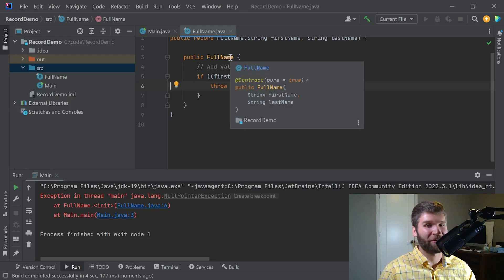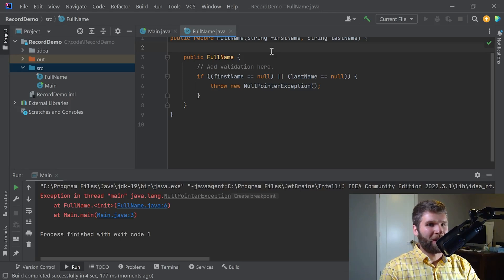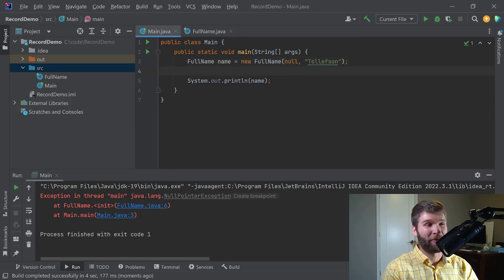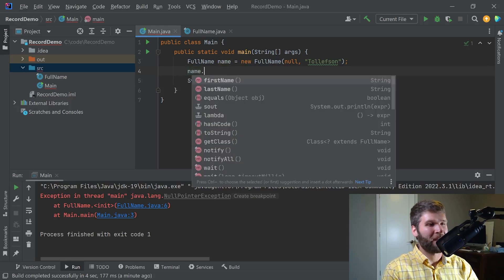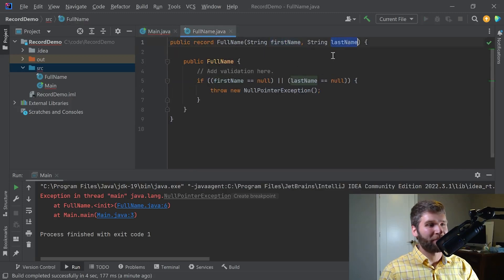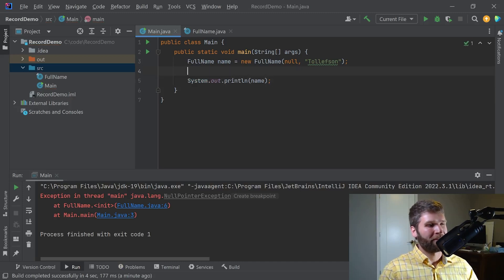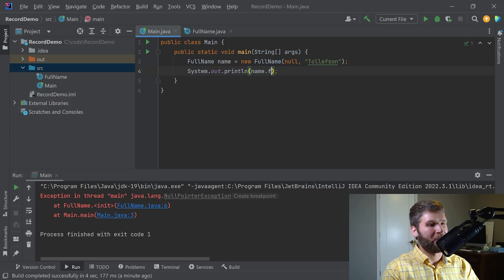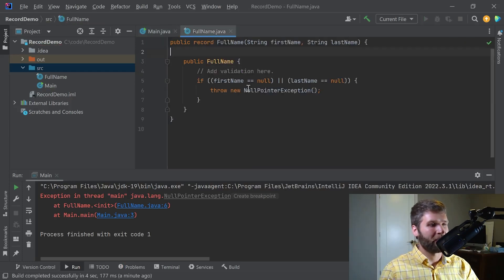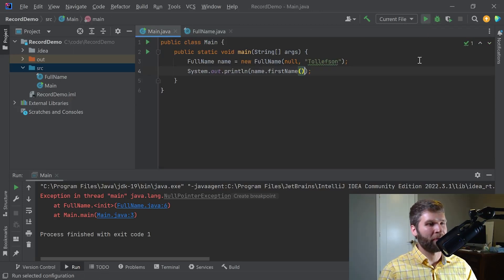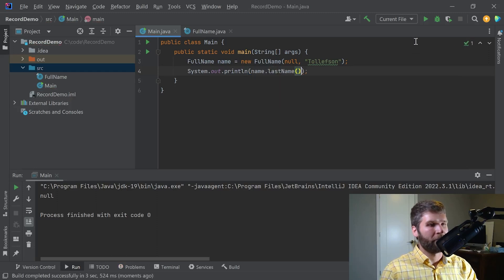Records also generate getters for your data members. You do name.firstName and name.lastName — these methods are based off of the parameter names and they are getters for our immutable data fields. So instead of printing out the full record, if I do name.firstName and allow null again and run this code, I get null as expected. And if I get the last name I get that value as expected.